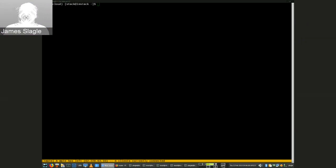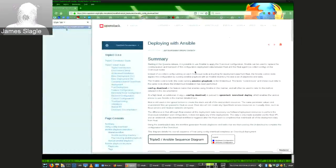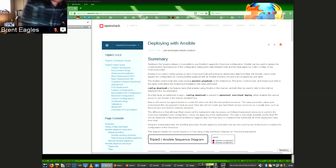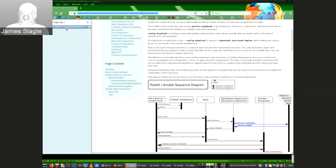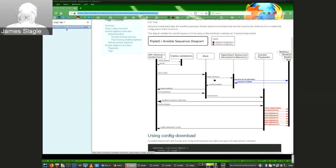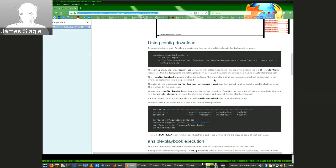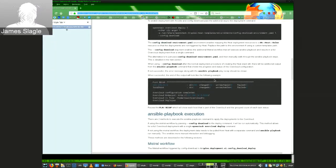I wanted to quickly share some links. The first of them is our documentation. We have some official docs on how you can deploy this way with Ansible and how to use config download. It's pretty extensive, so we tried to go into a lot of detail here.